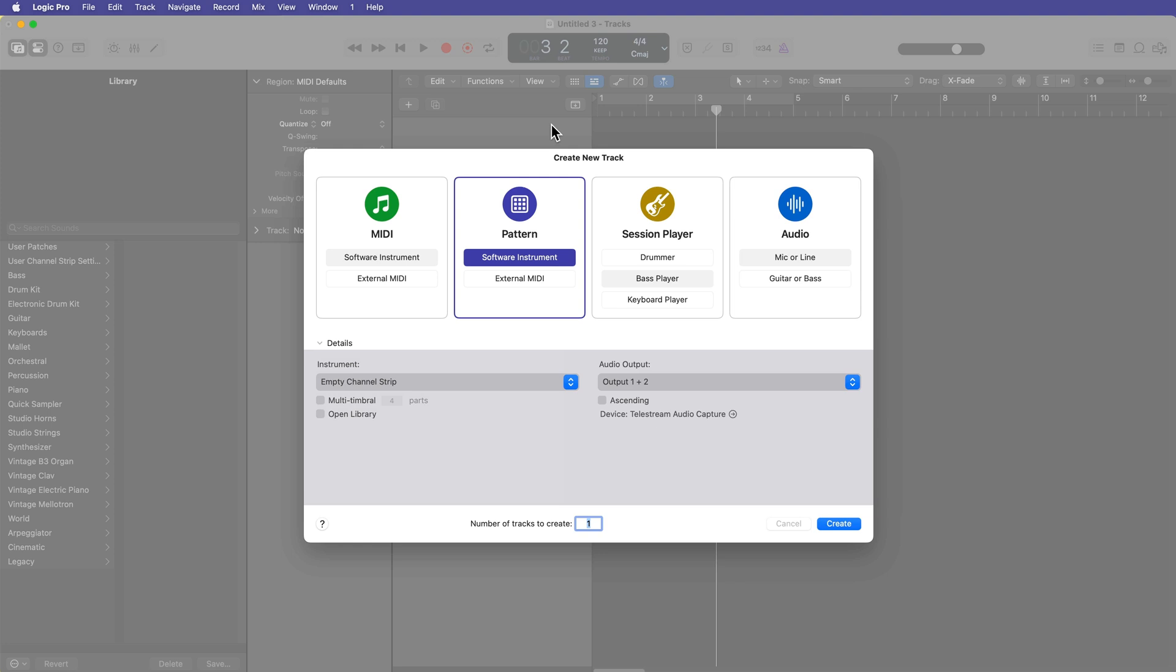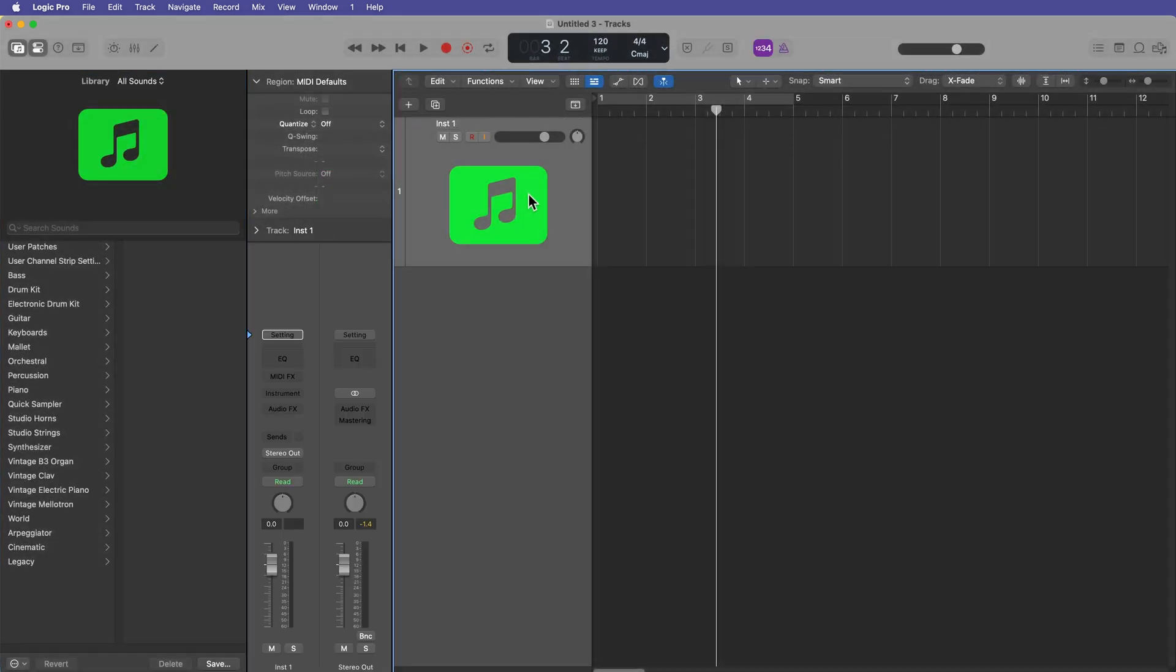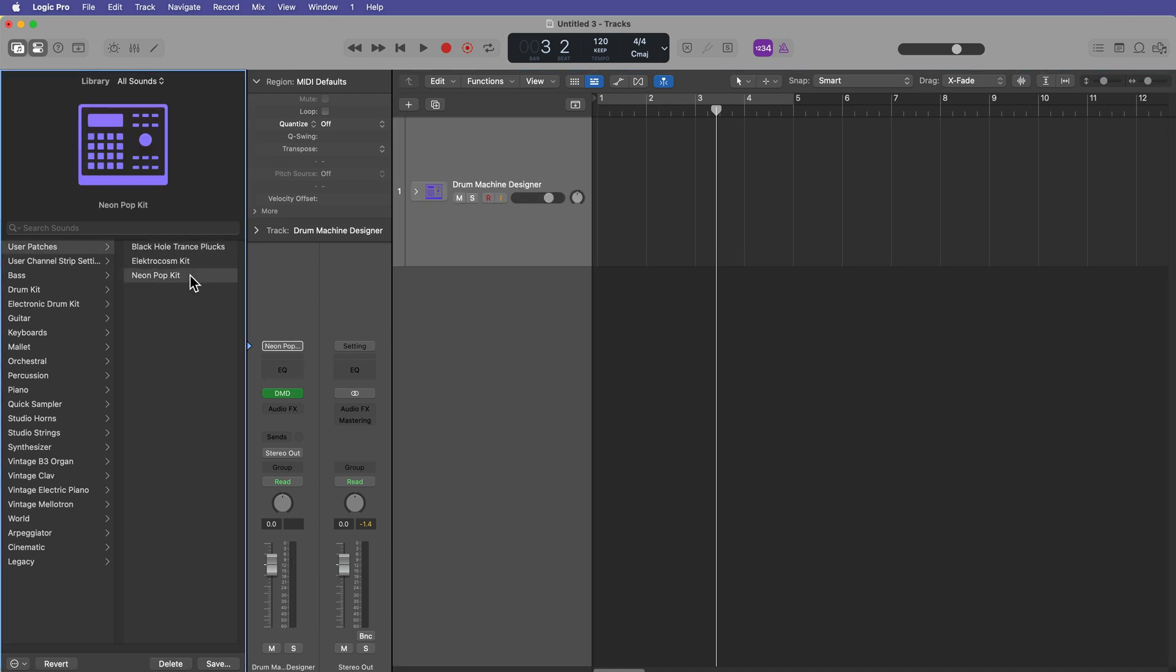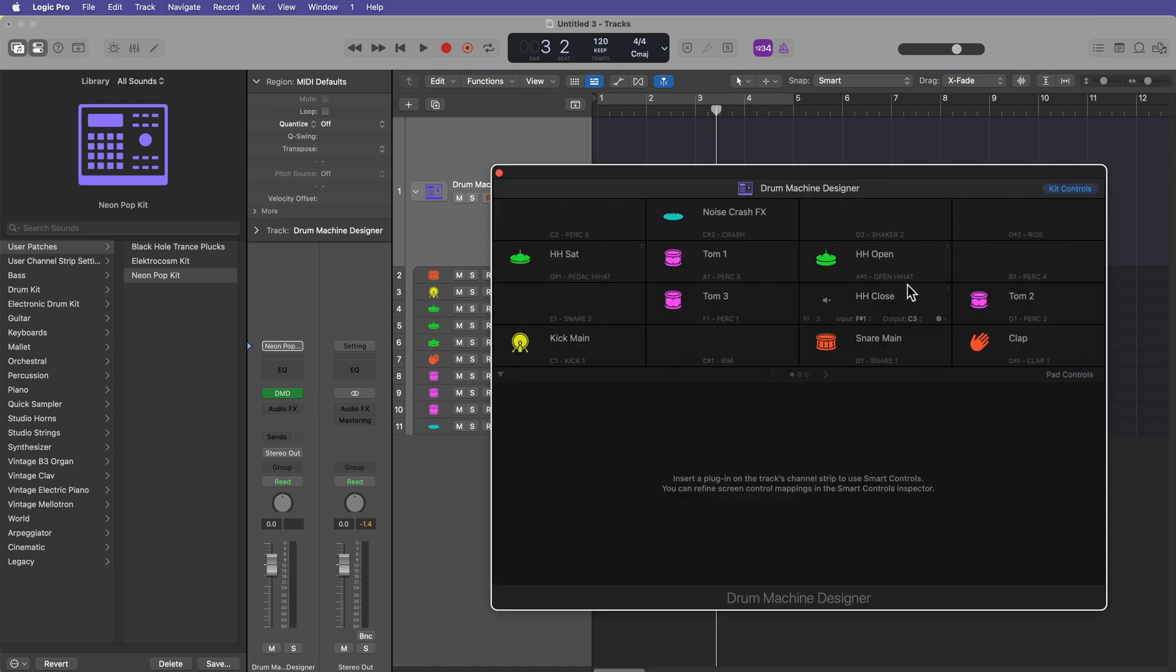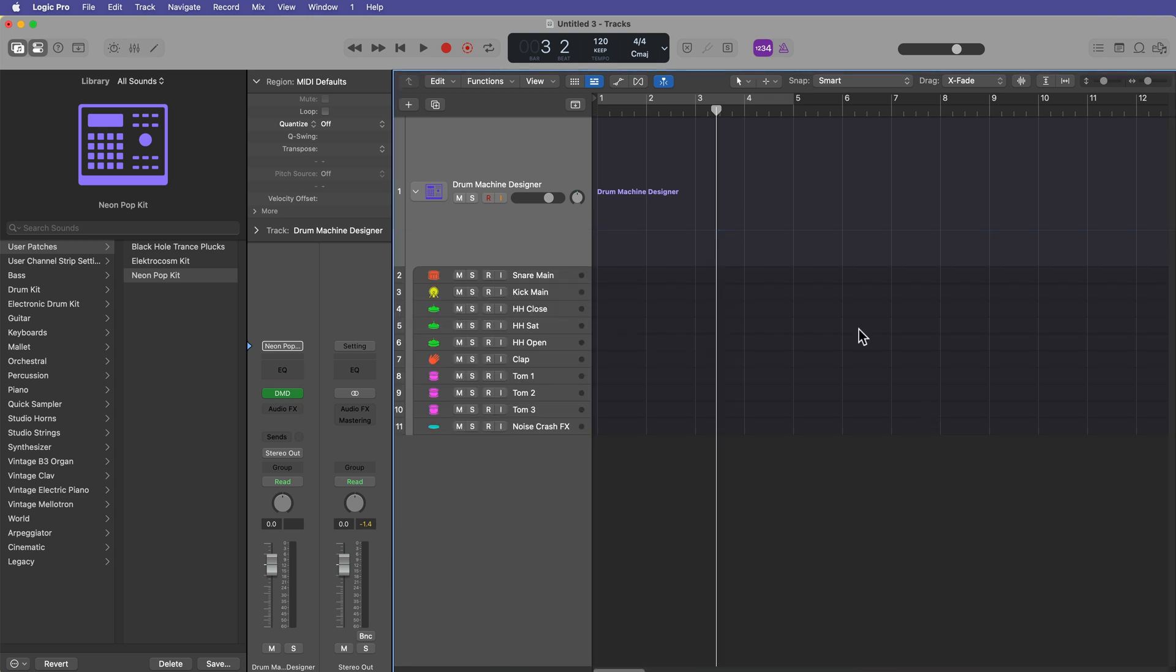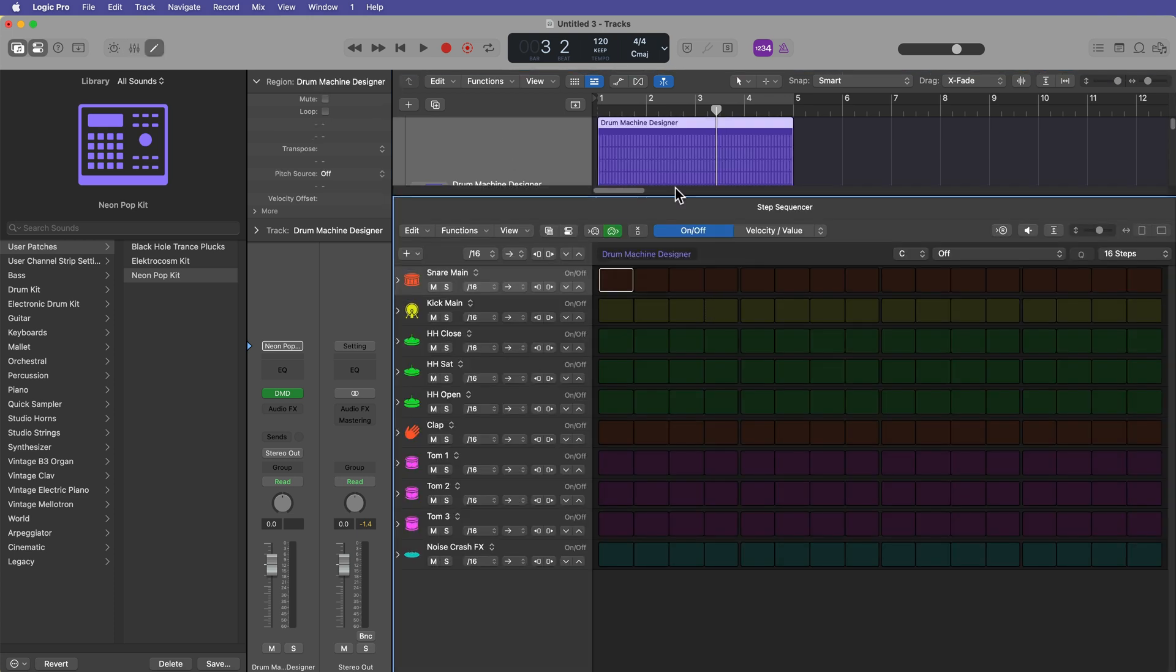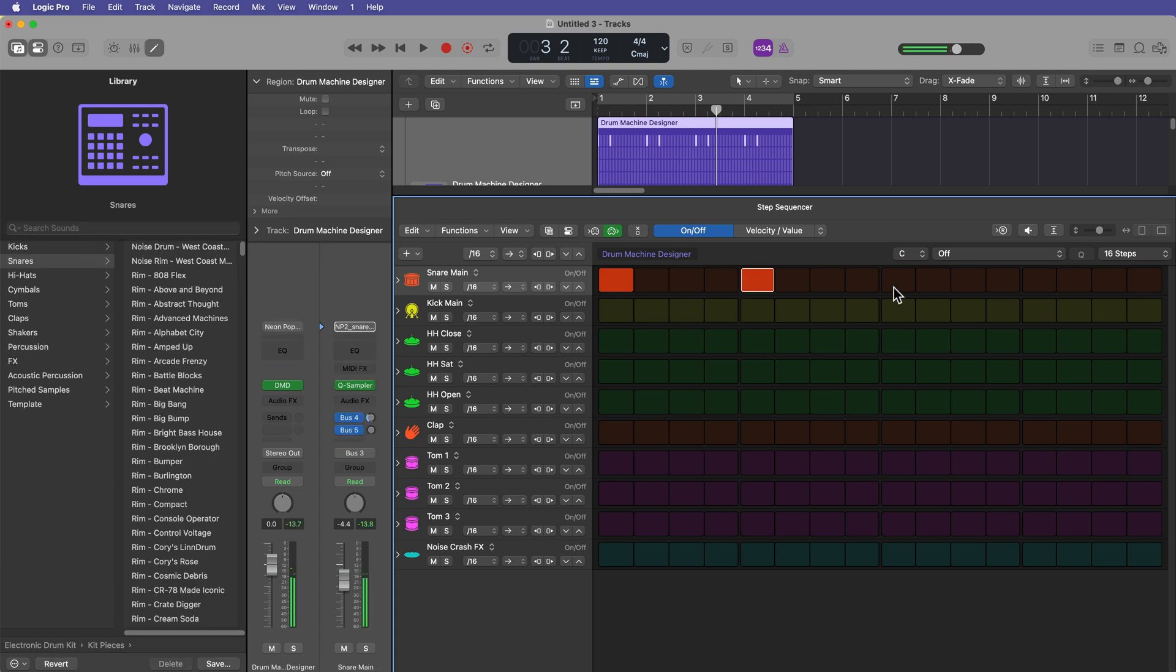And I'll create a new software instrument or pattern track. Doesn't really matter. And then what I can do is I can, in the library, go to user patches, and here's that custom kit. And what this does is it'll load up not only your custom sounds, but also all of your levels, all of your sends and effects, your buses, your aux tracks. And if you create a new pattern region, you'll see that it keeps all of the colored rows where they're supposed to be.